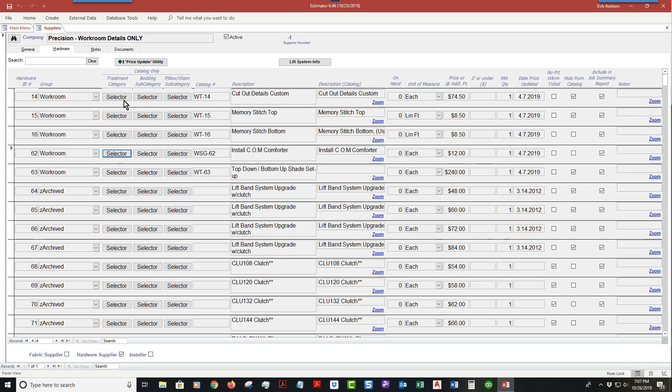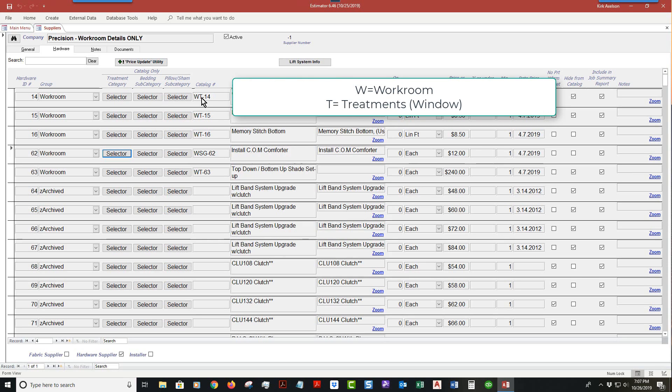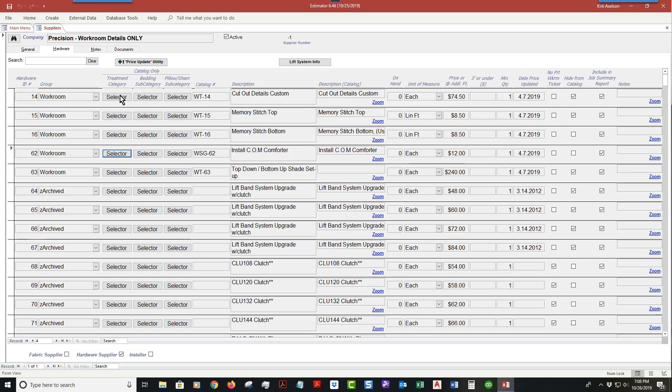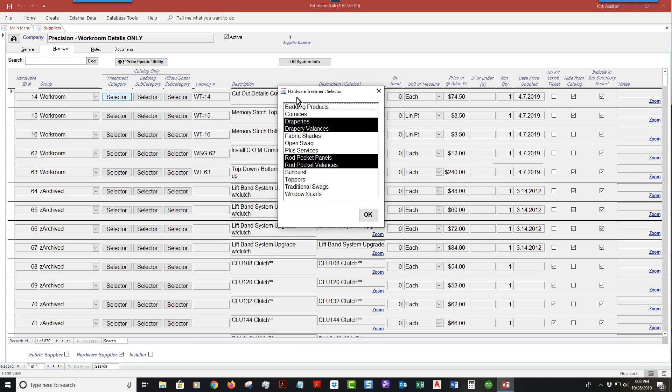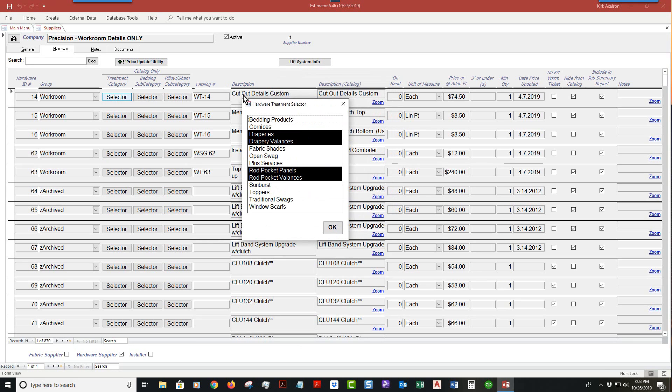We're going to cover this very top one here, which is WT-14. WT stands for treatments window treatments, and the W stands for workroom details. If I select this, you'll notice I've already preset it up. This particular item is cut out details custom, meant for draperies and drapery balances and rod pocket panels.